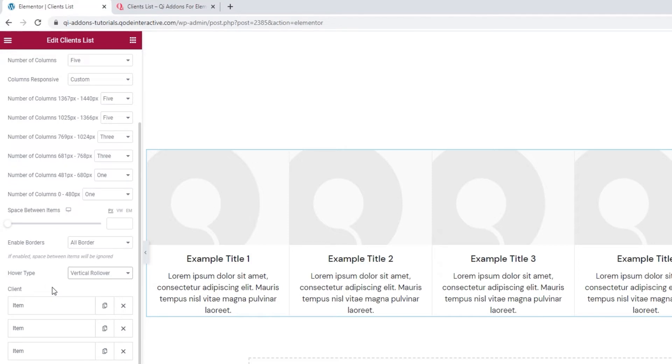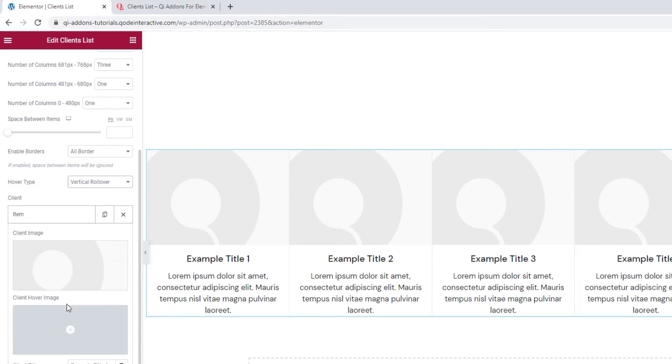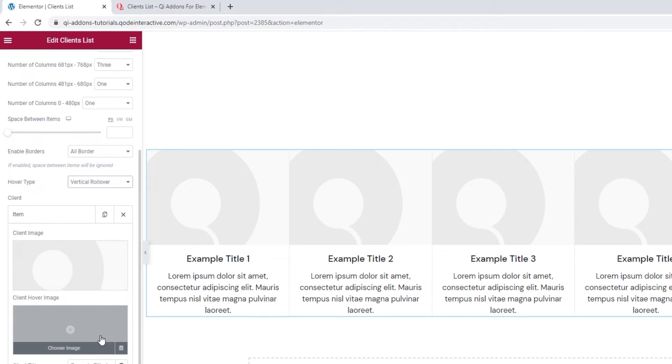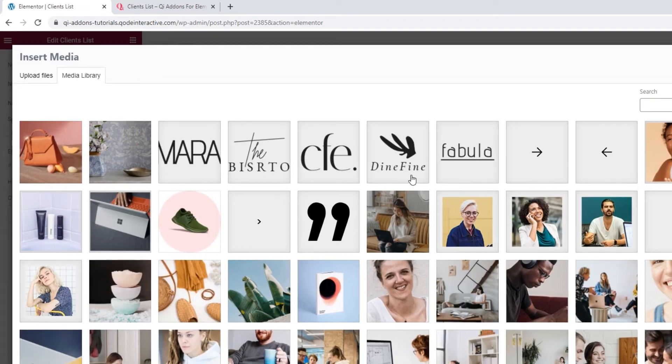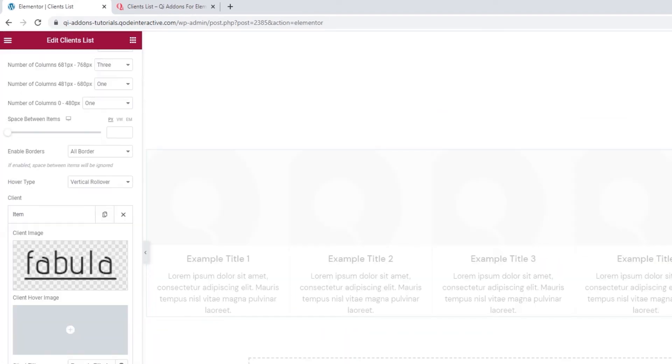And now it's time for me to start uploading the images. To do that, I'll open my first item. And we have two fields for uploading images. One that will be visible regularly, and one that will appear on hover. So, let me start by uploading the first one. This one. Insert.